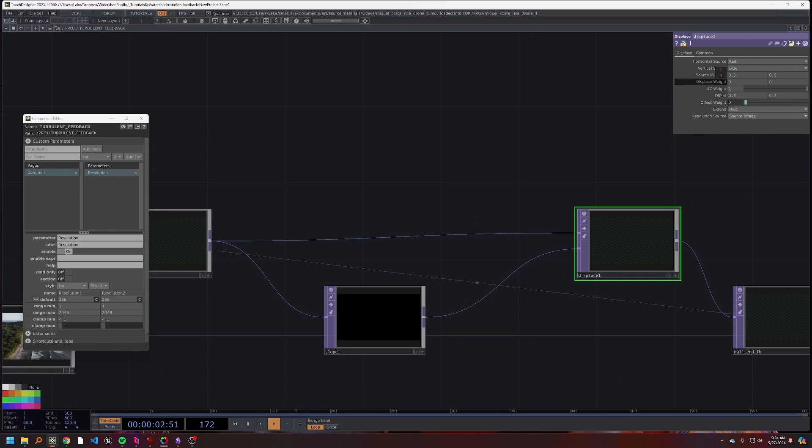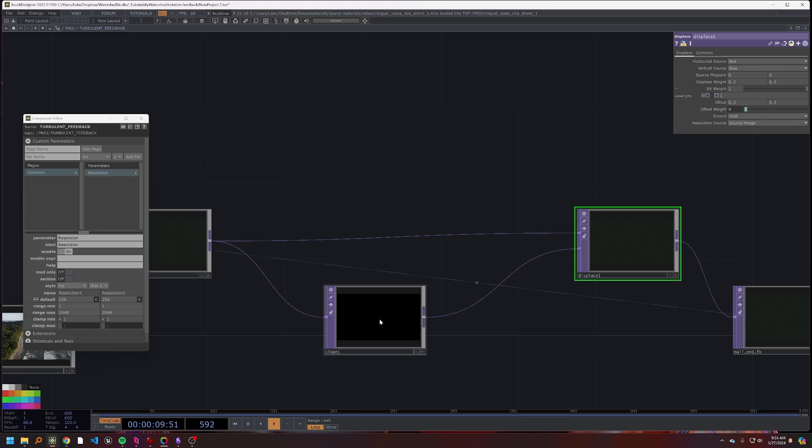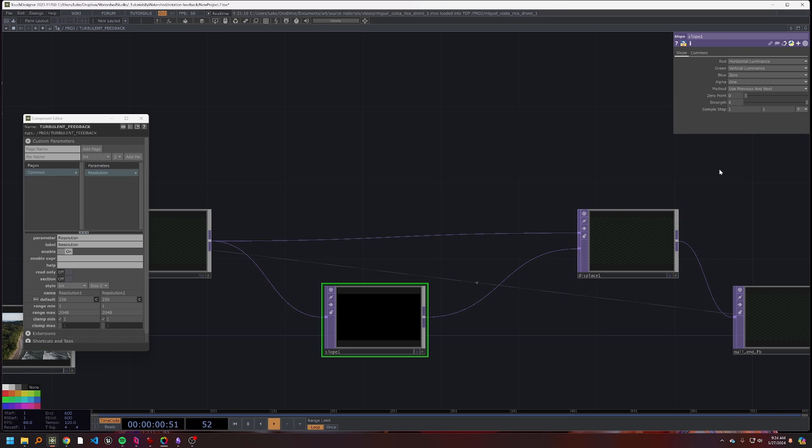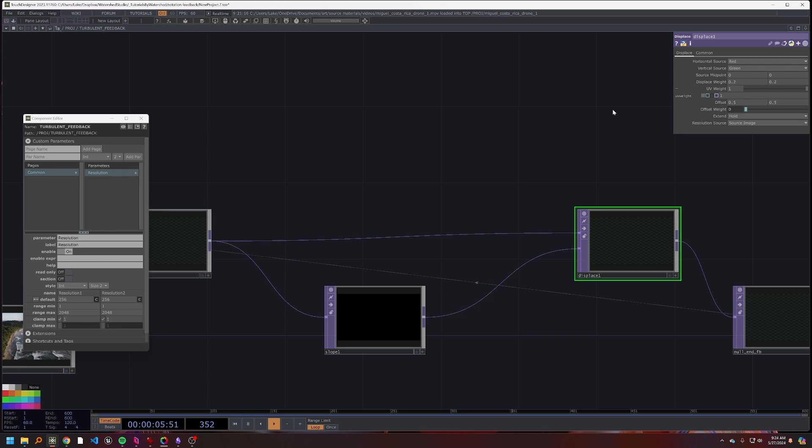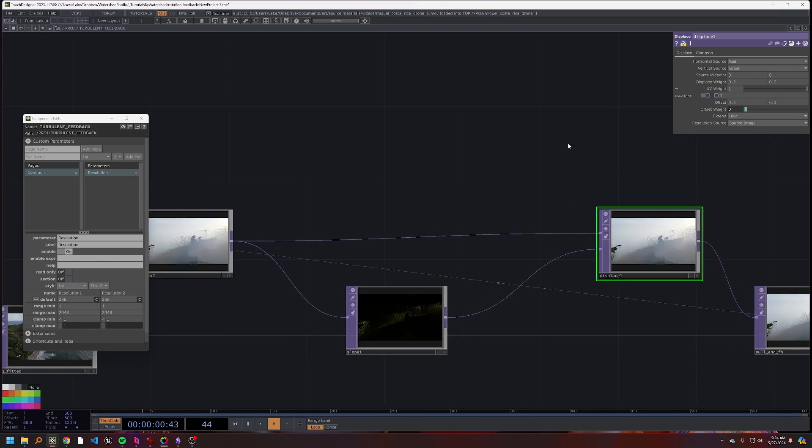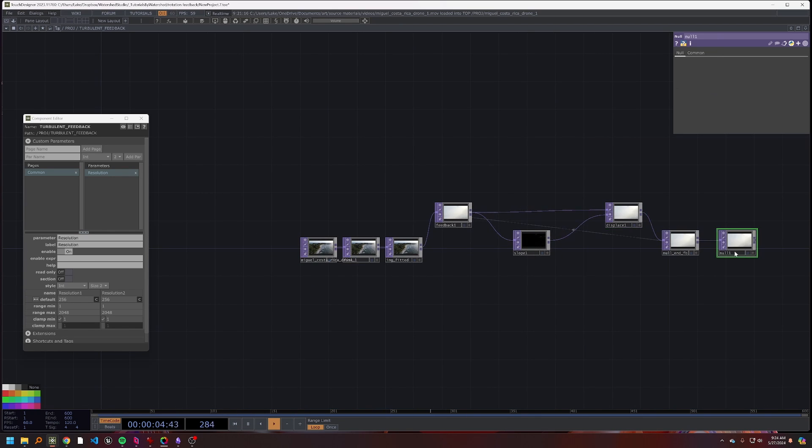And so now we have a red and green channel slope map. Can wire that into our displace. Now this displace weight needs to come down quite a bit, and I'm going to just select that at like point two for now. This source midpoint, because we just changed our midpoint here to zero, should be zero as well, and then we'll change this to red and green.